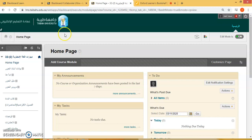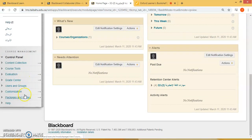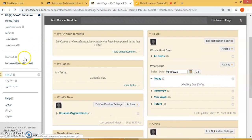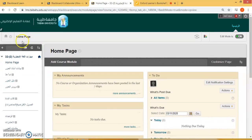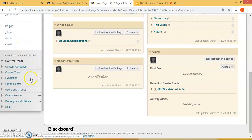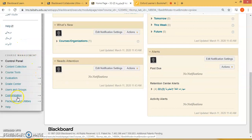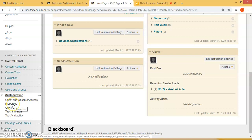Now here you will notice that it's in Arabic. Let's look at some of the settings to change the language. So if you scroll down below under Customization, let's select Properties.